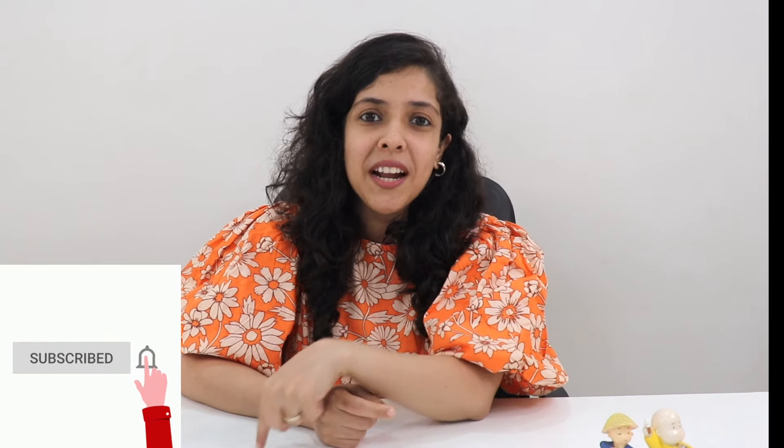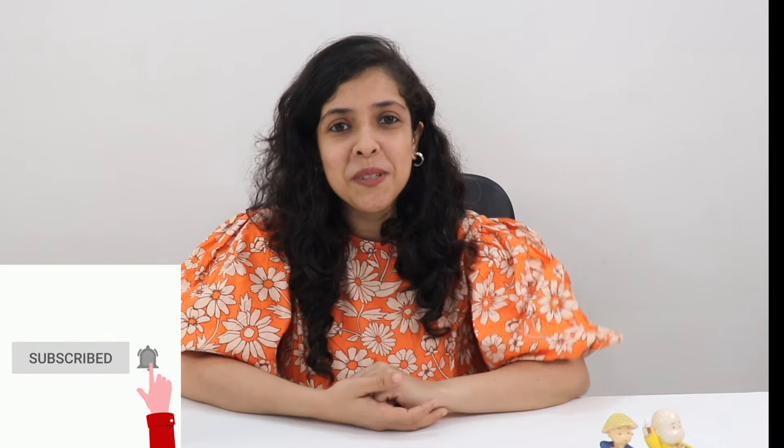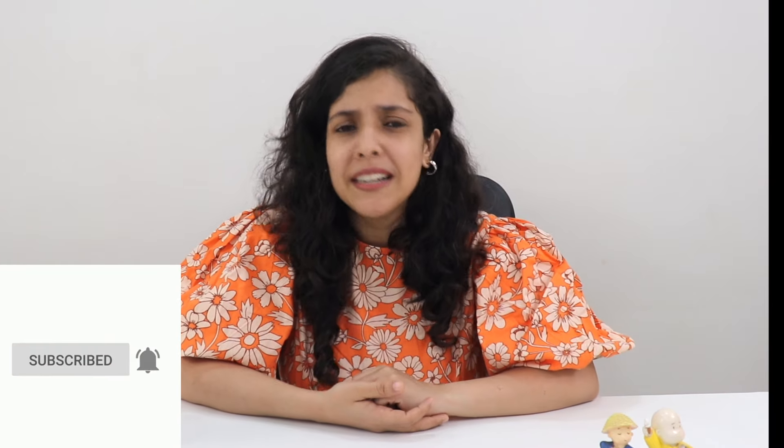Hey if you still haven't subscribed don't forget to subscribe to my channel. It'll mean the world to me. So what are we waiting for now? Let's begin.